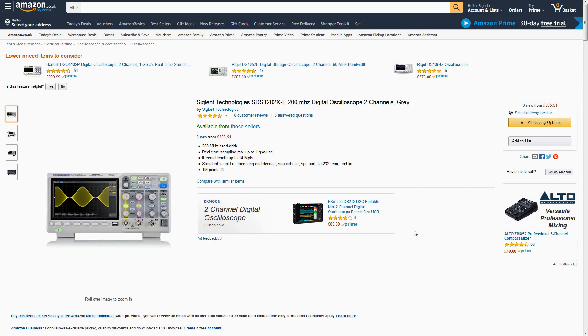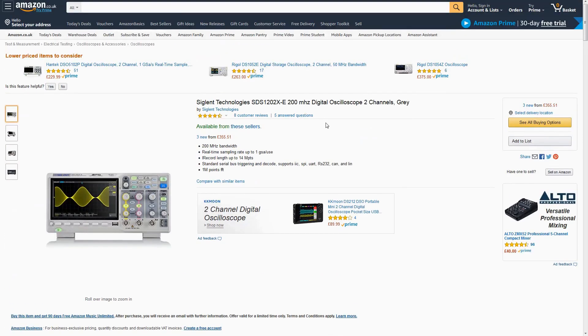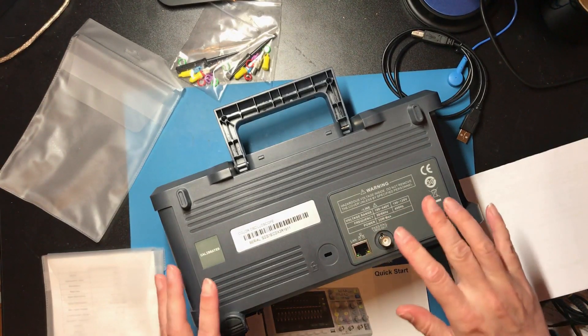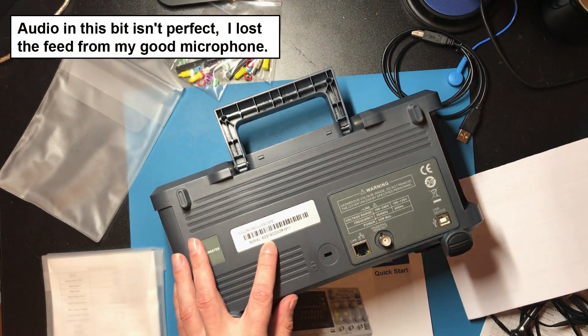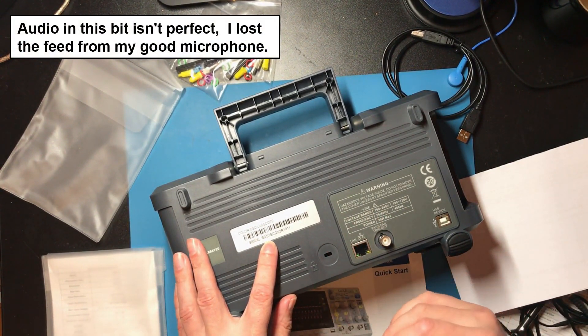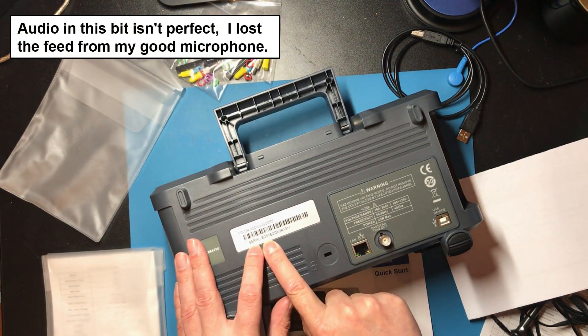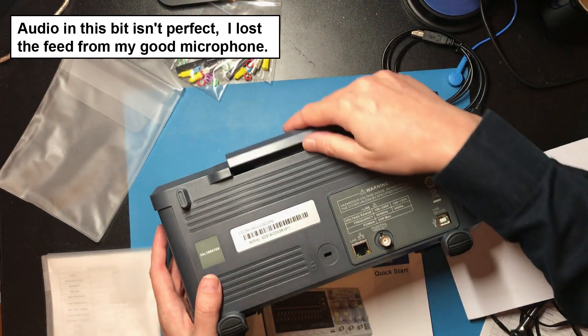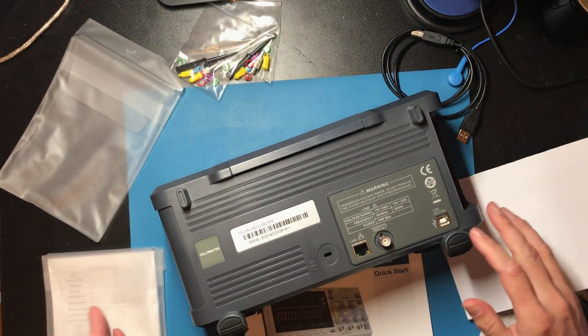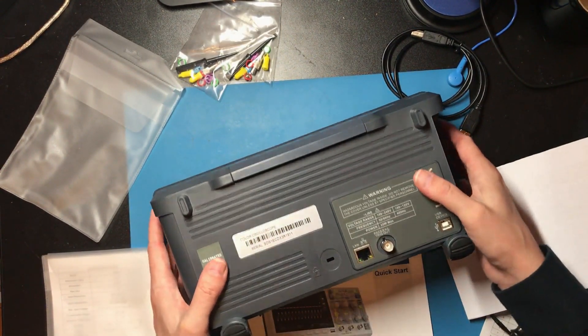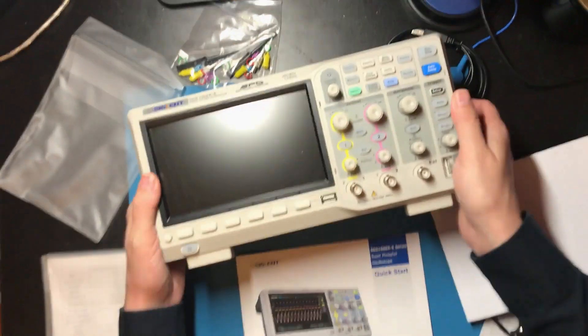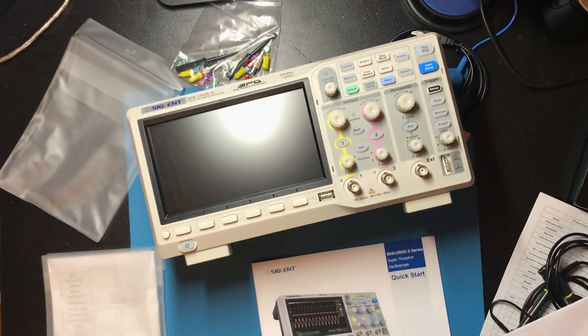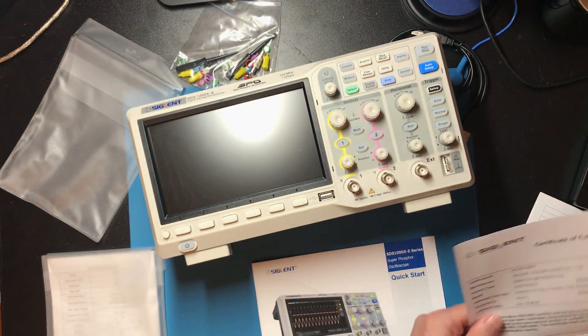Okay so I've bought myself a Siglent SDS 1202X-E. It's cost me just over £350. It's 200 megahertz and it's two channels. So one thing I was slightly concerned about was the serial number because I had read a report online that the very first versions of these with a serial number starting in BA had a minor issue and there's a few videos around of people fixing that issue if you happen to have one of those. I'll put a link in the description. Alright give me a second while I check that there's nothing critical I need to do before I power it on.